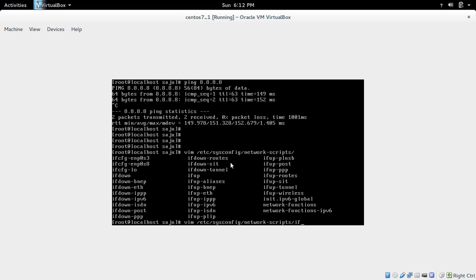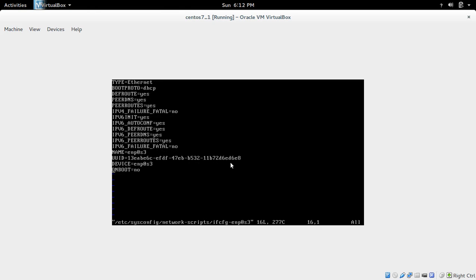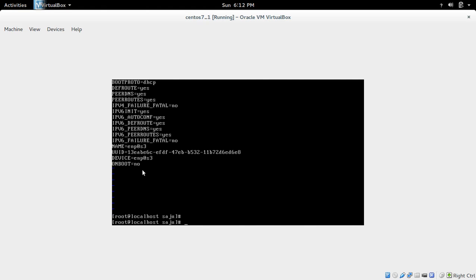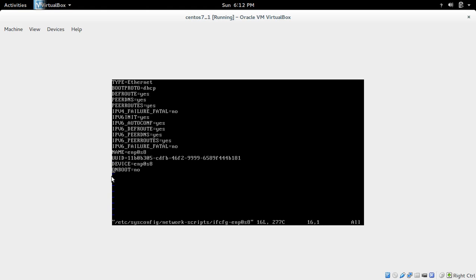So let me open the first one. So there in the down, you can see ONBOOT is equal to no. So if you make it yes, when you reboot the system it will automatically make the interface up and the interface will get the IP address. So you have to do this same change in S3 and S8. There also you need to make it yes. After that you don't need to manually do the ifup interface.